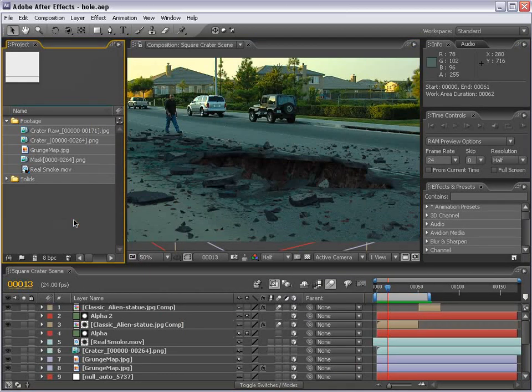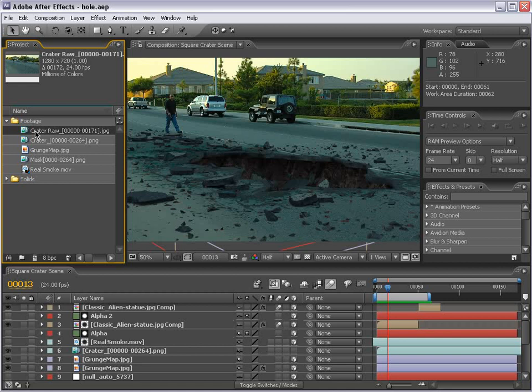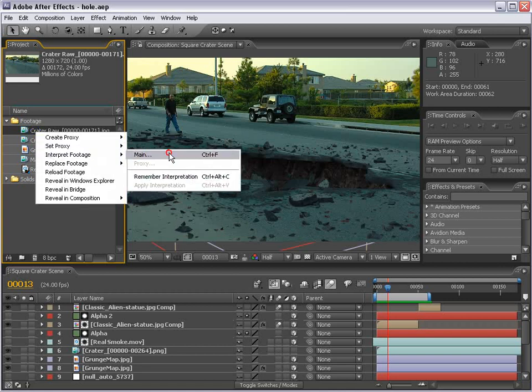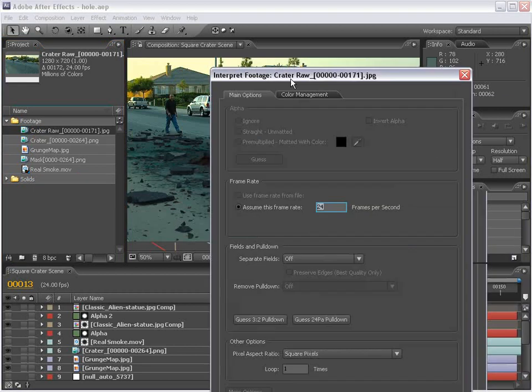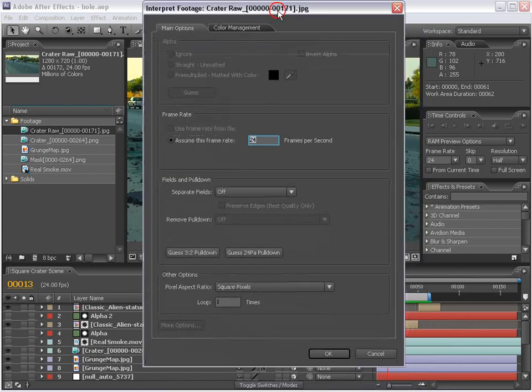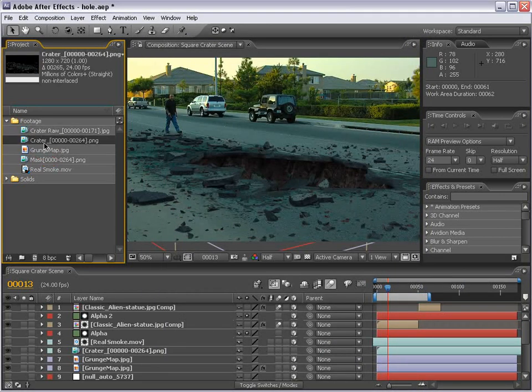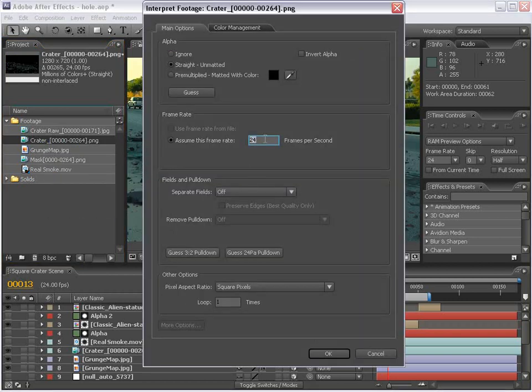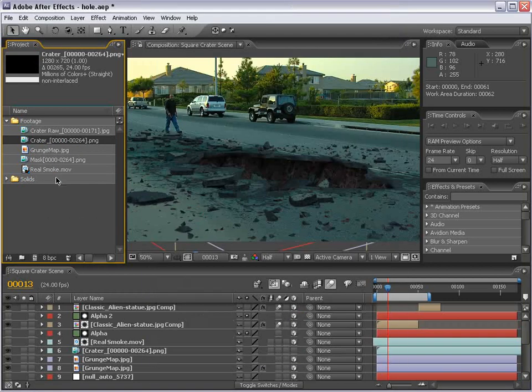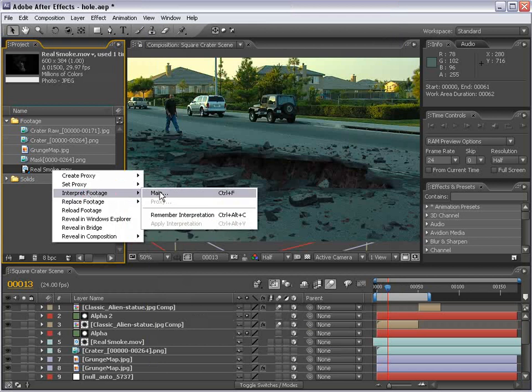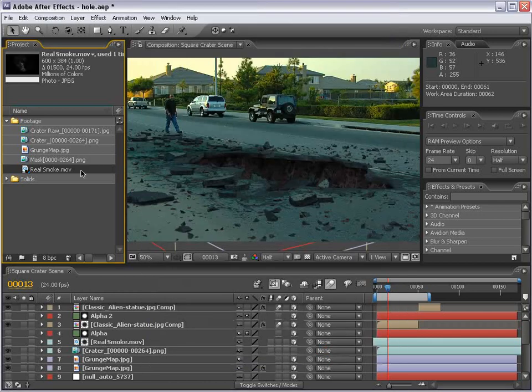Alright, first thing you need to do is interpret your footage. So, when you're tracking, everything has to be perfect. So, make sure you go interpret. And in this case, turn everything to 24 frames per second, okay. Do that with your mask and your crater footage render from 3D Max. And any other visual elements, such as the smoke here. Set that to 24 and choose OK.